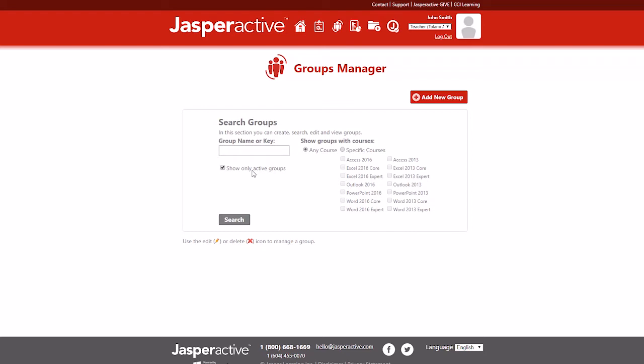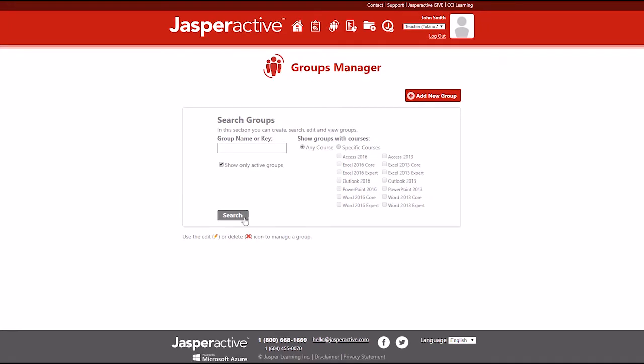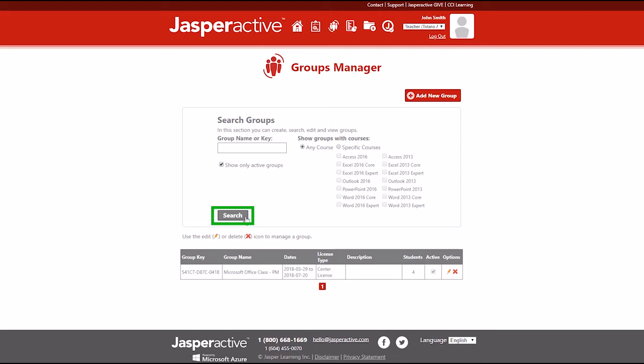You can also perform a search without entering any criteria if you want to see all the groups associated with your teacher account. Click the search button to display the results.